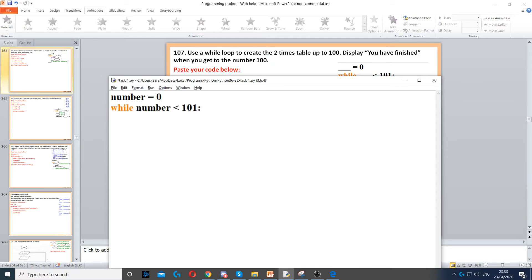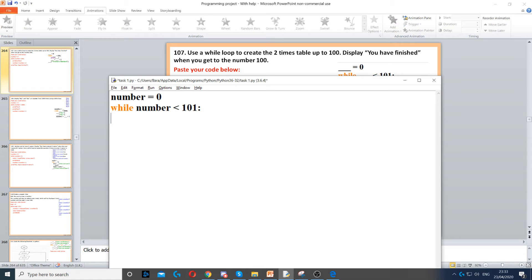Now what we need to do is create a while loop that loops while the number is less than 101. So once it reaches 101 that's when the while loop will break - it will not display 101.